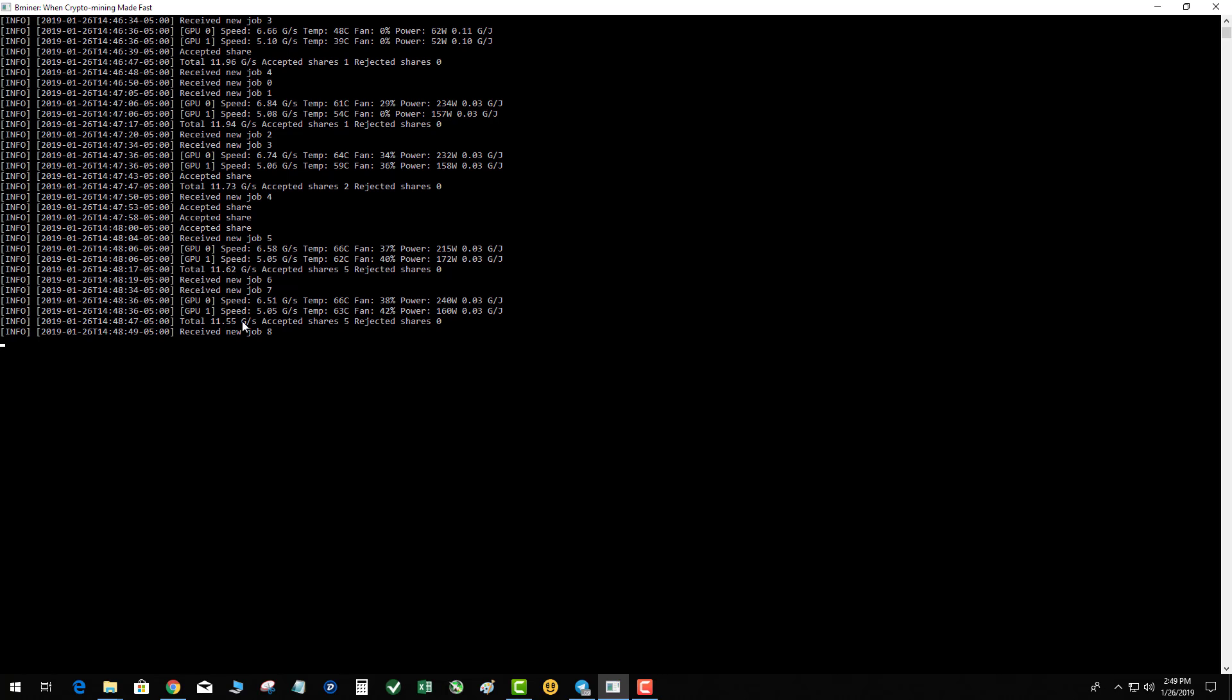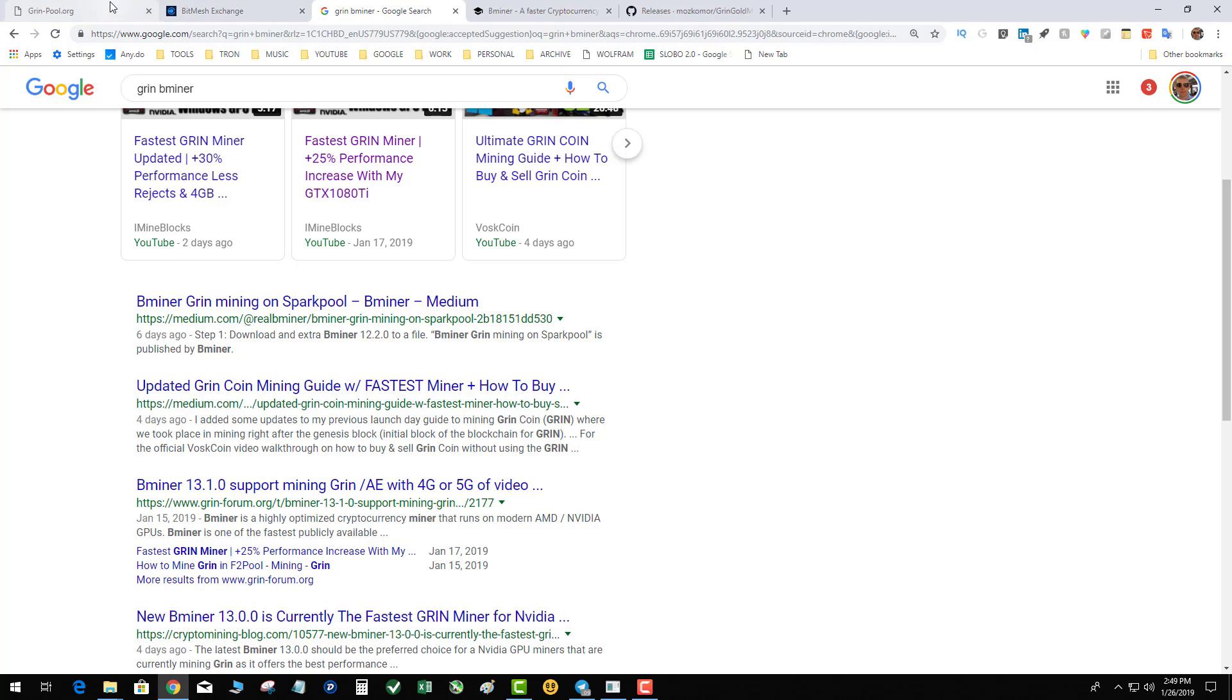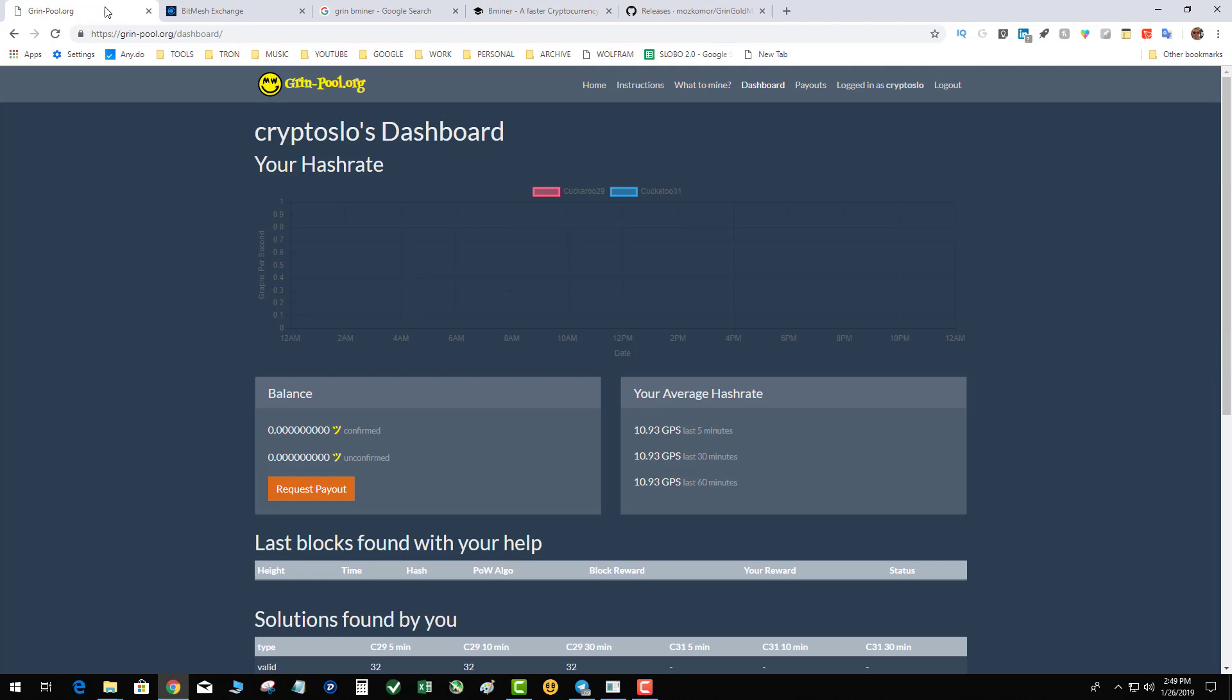That is a total 11.55. That is a huge bump from my previous thing of using Grin Gold. Now, I'm not saying that Grin Gold is no longer working, but this is pretty fast, the new miner.